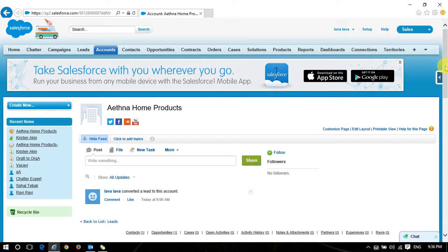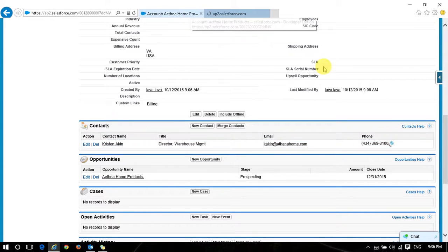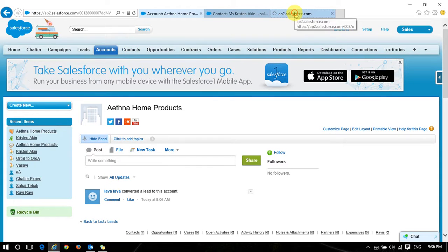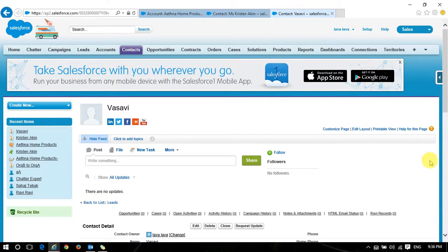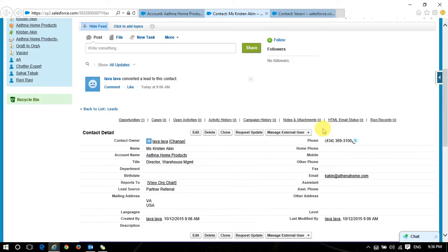Now I converted one lead. It will open the account. You can see there is one contact and one opportunity. I will open the contact - let me go with some other contact. If I open Vasavi, you can see the buttons like Edit, Delete, Clone, Request Update. If I open a contact who really has an account, you have another option like 'Manage External User'. Whenever the contact has a relationship with an account, then we have a fourth button like Manage External User.